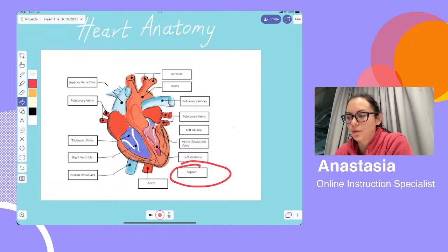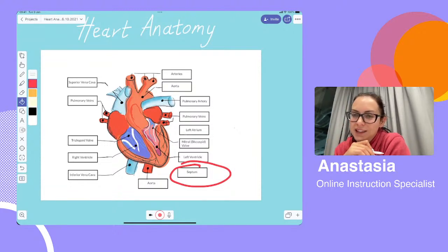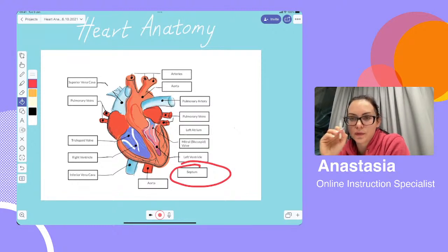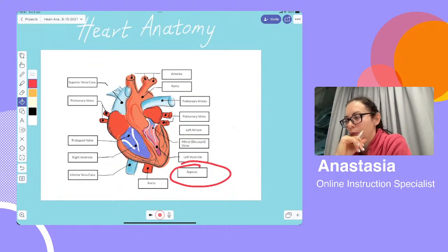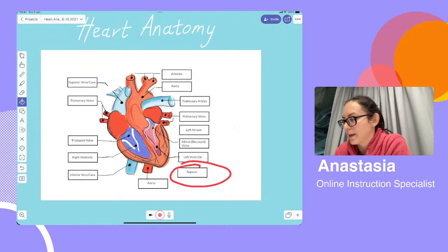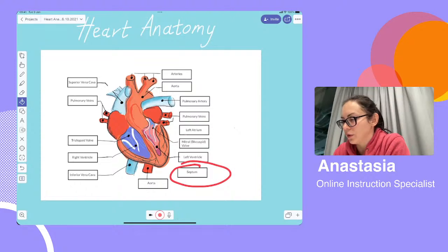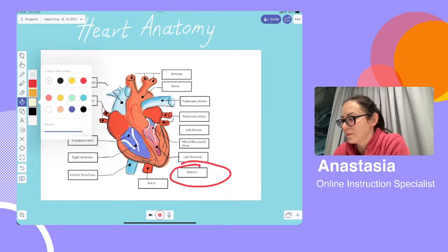Next is the bucket fill tool — anyone who's used Microsoft Paint is familiar with it. The most important thing when using the bucket fill tool is to make sure the figure you're trying to fill is closed, because if it's open, you'll end up spilling that bucket of paint all over everything. For example, I'll pick a soft yellow and use the bucket fill tool — when I tap this little closed box, it turns yellow.